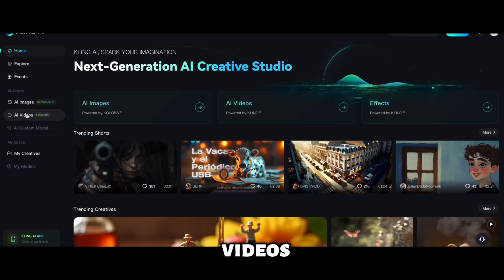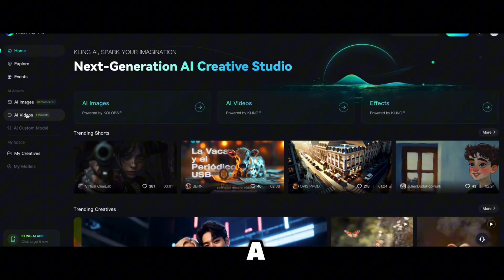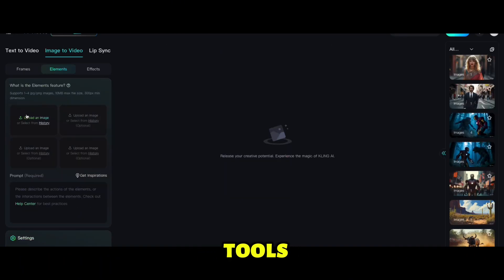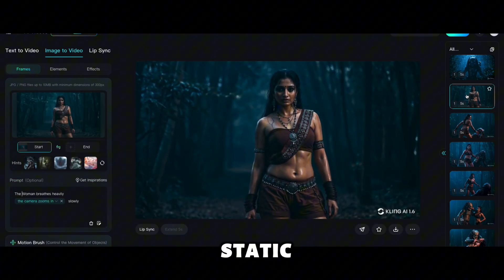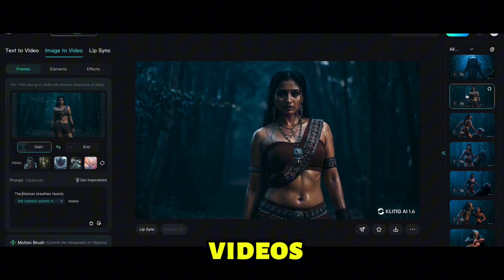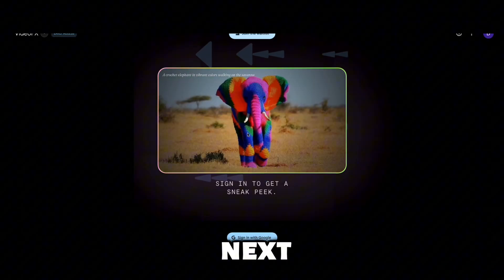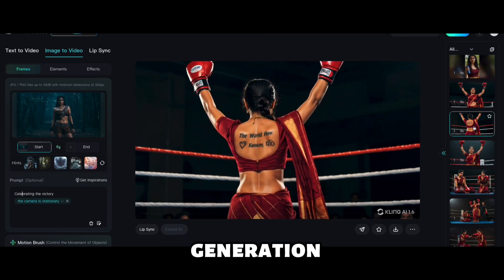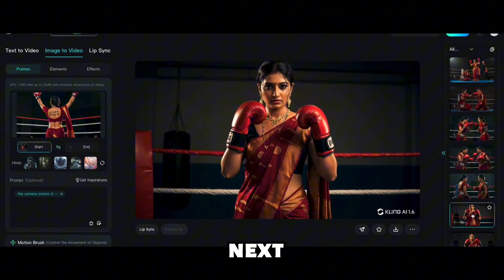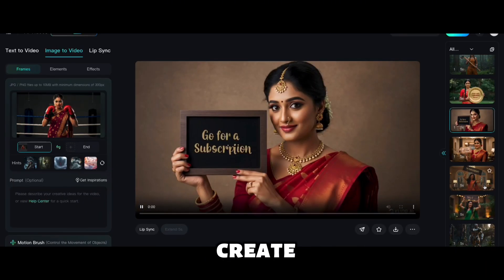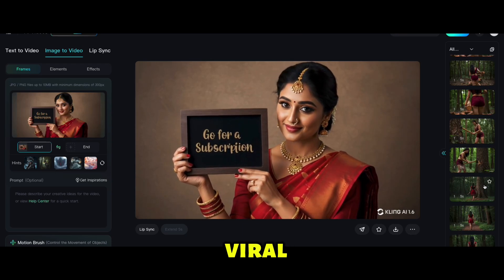Now, getting into videos. In AI video tools, Kling AI allows you to transform a static AI image into dynamic videos. Currently, Google VO2 is not available. So my next best video generation tool is Kling AI. I will explain in my next video how powerful it is and how you can create stunning videos and make them viral.